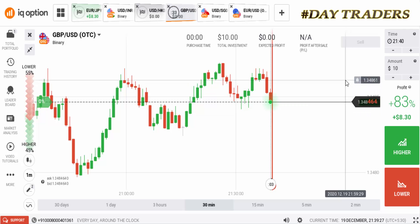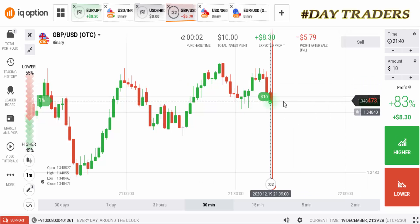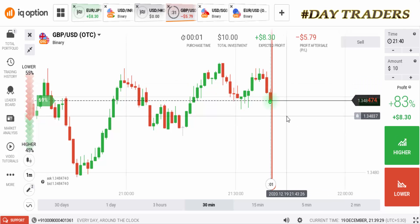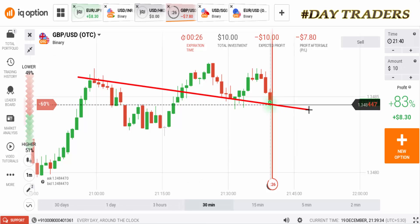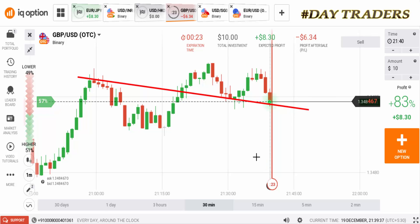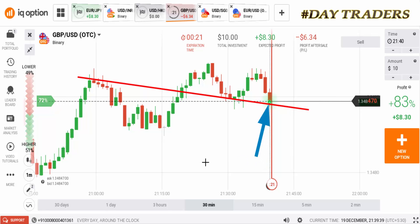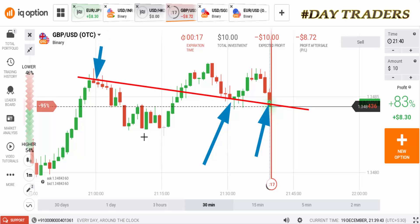We'll place a higher option. The margin is updated, that's why I place a higher option. This is a reversal point. There are very strong rejections here, so that's why I place a higher option.